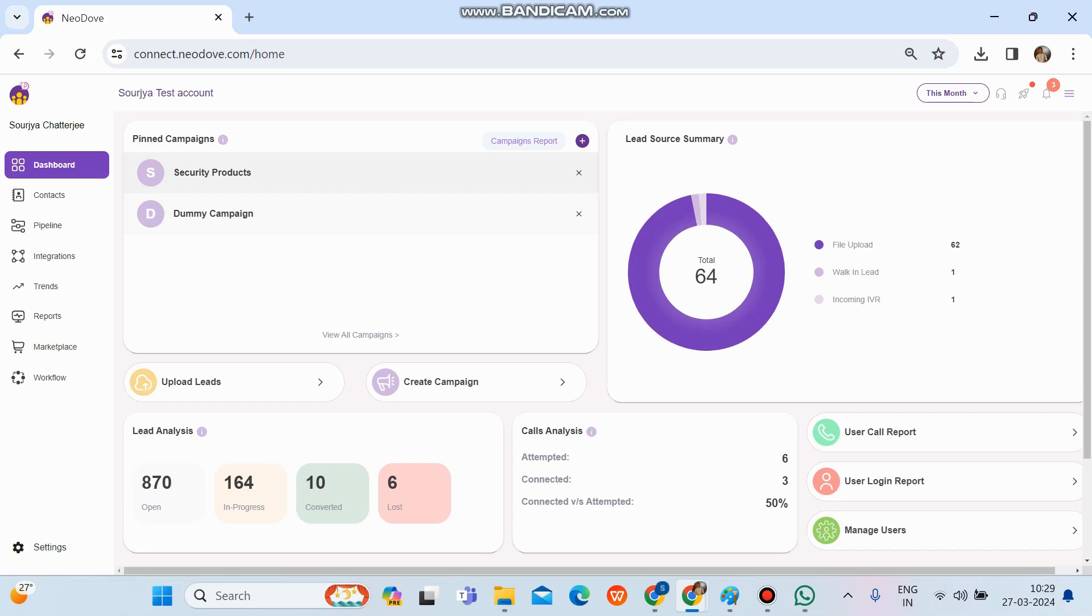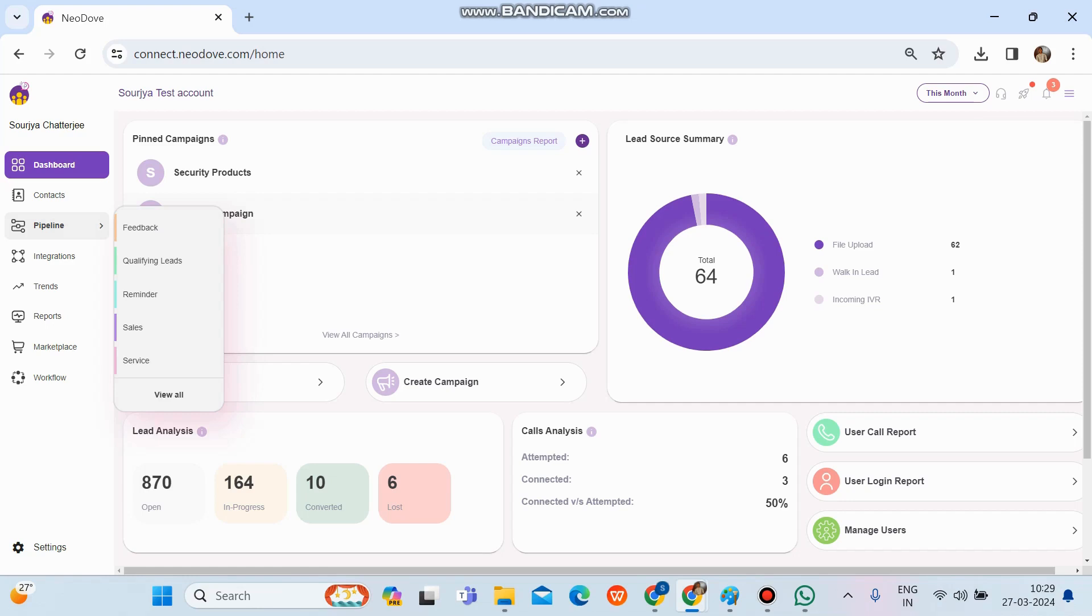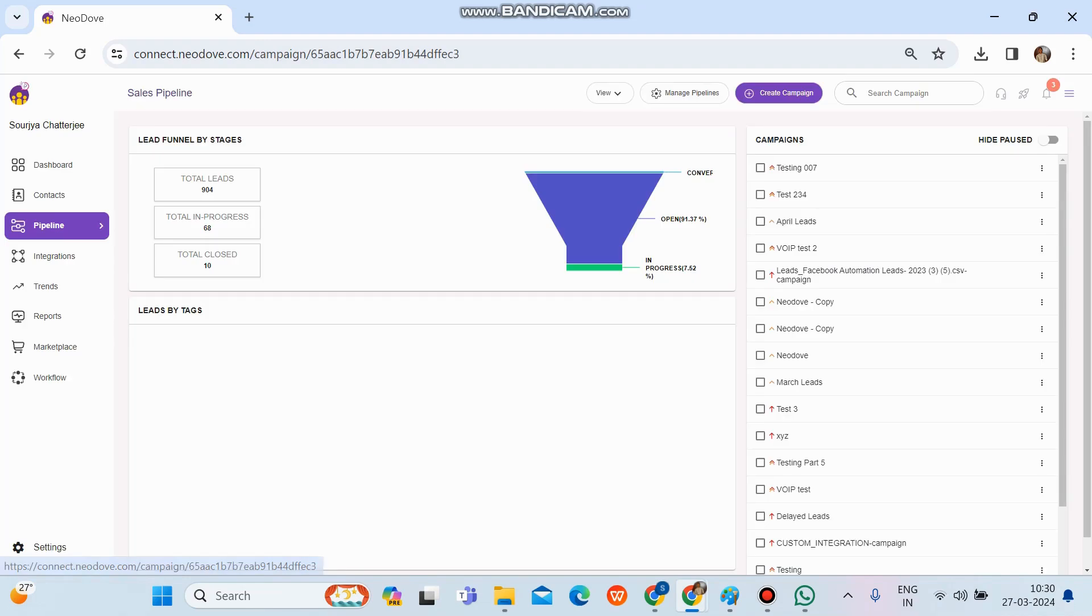So for that, we need to go to the pipeline on the left hand side. We need to figure out in which pipeline that particular campaign has been present, where we're going to set up the WhatsApp template or format so that our users would be able to call on those leads and send the message as well. So let us do it for sales itself.